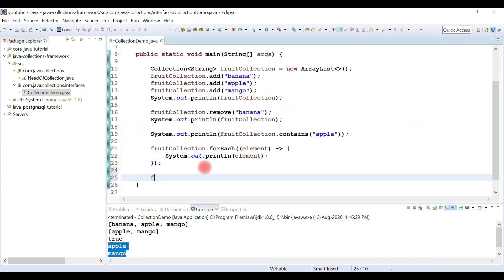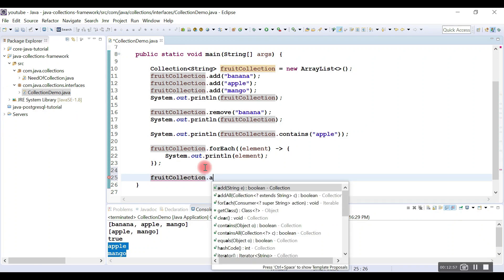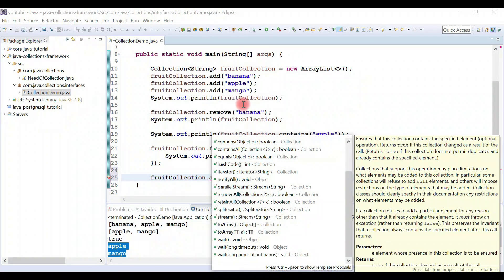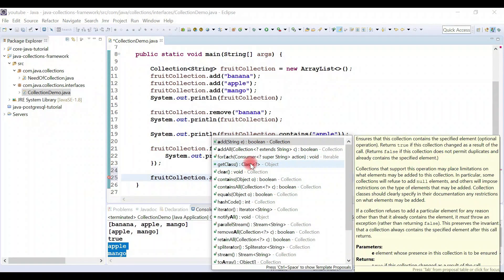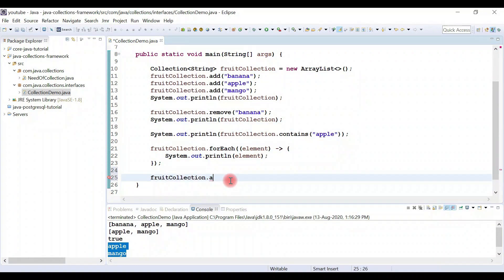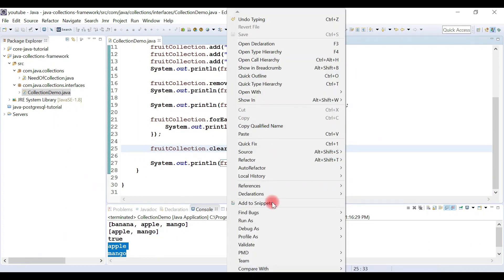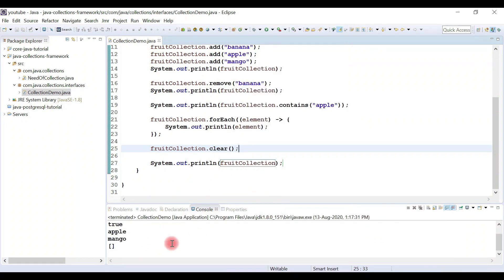You can explore all the methods of the collection interface as an exercise — for example, clear() to clear the collection, containsAll() to check multiple elements, iterator(), and stream() to work with streams. I'll call clear() to clear the collection and print it — now there are no more elements present; the collection is empty.